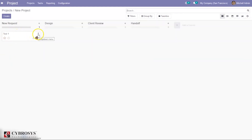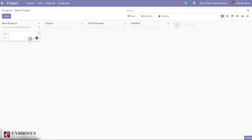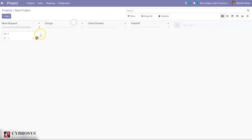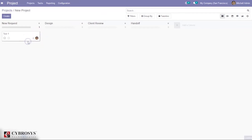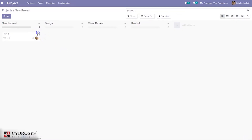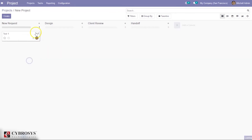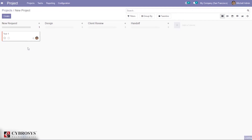Here you can see three dots — it is possible to set a cover image for your task. Click on 'Set Cover Image' and you can upload and set an image. It is also possible to share the task link with employees. From the menu, we can also archive the task, delete the task, set a color for the task, and edit the task.